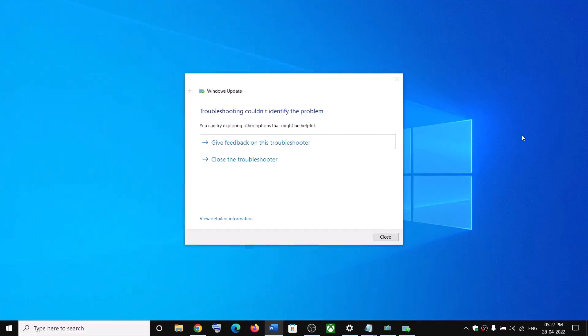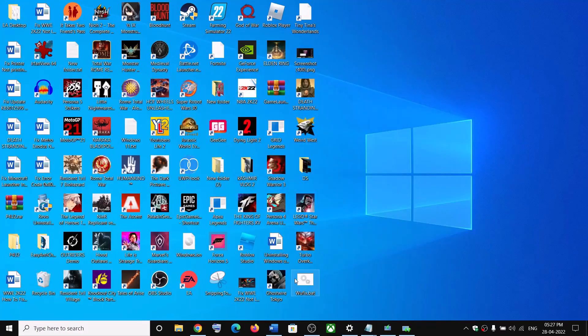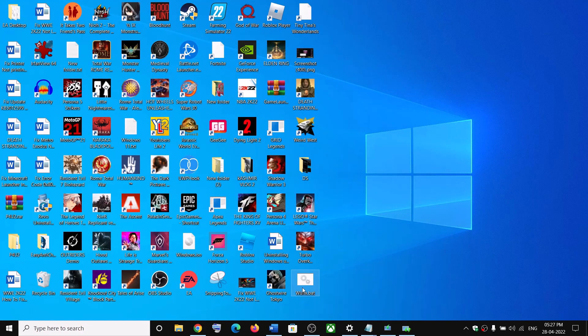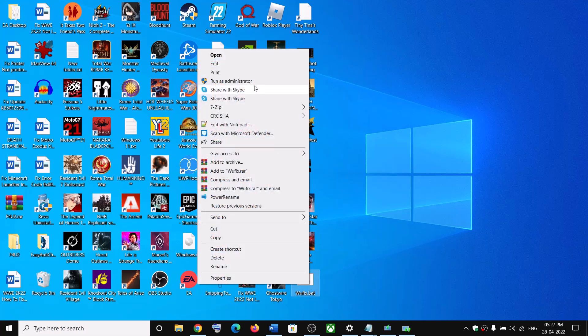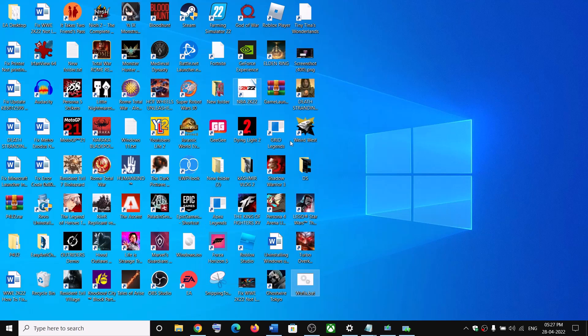Close this window. Now go to desktop. Here you can see wufix.bat file. Make a right click. Then click on run as administrator. Make sure that you are opening this file as an administrator. Click on yes to allow.